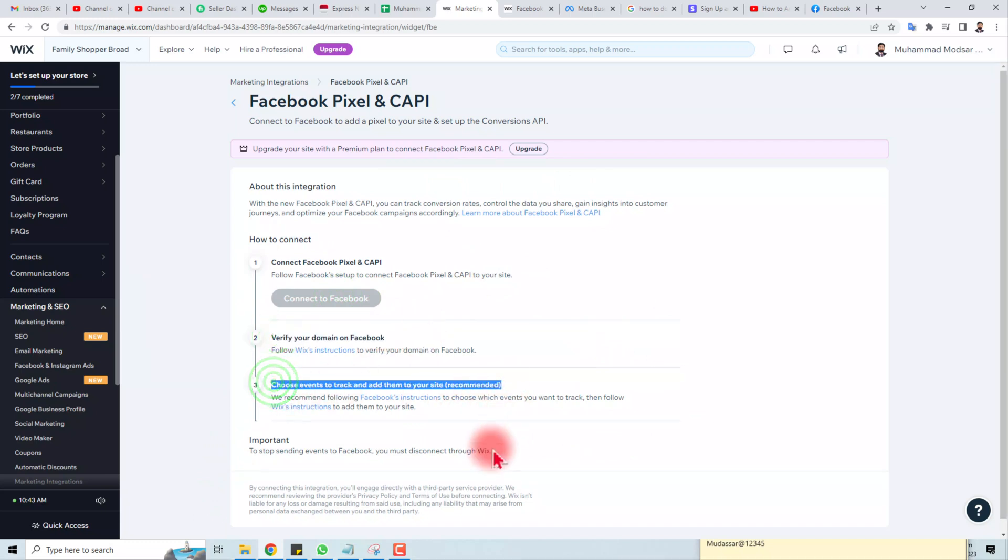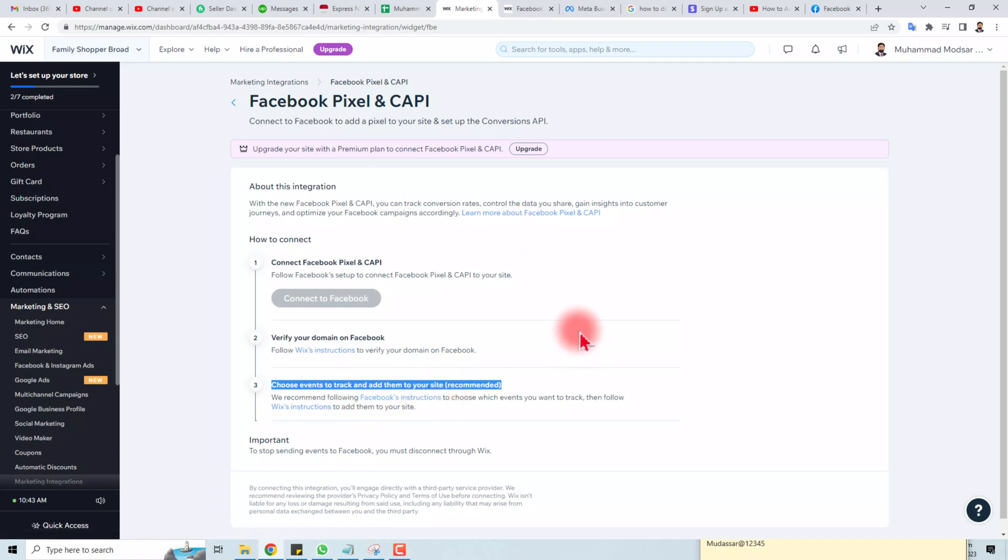So this is the way how to add pixel to your Wix website. Thank you very much for watching this tutorial. Keep watching the next one.